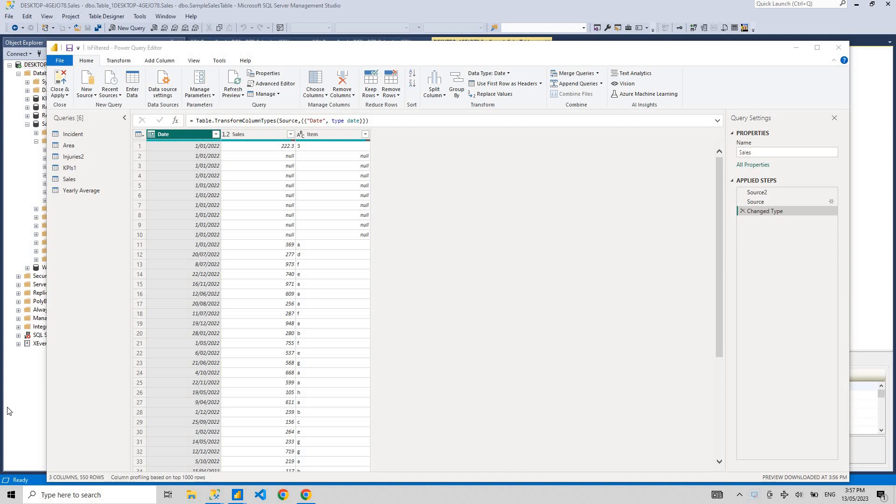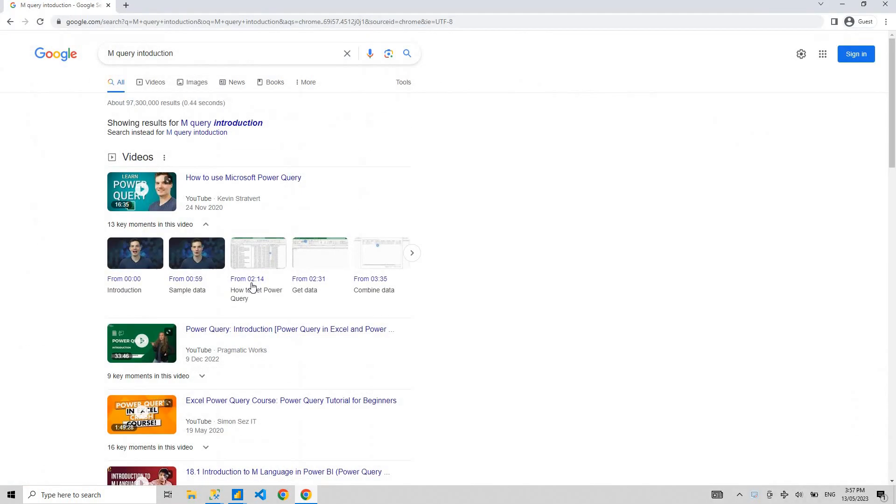Hello guys, welcome to my channel Power BI with Rush. Today we're going to learn about M Query.